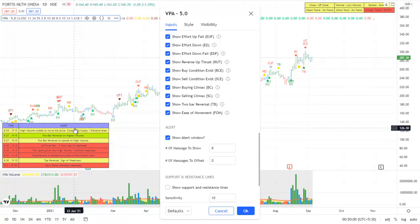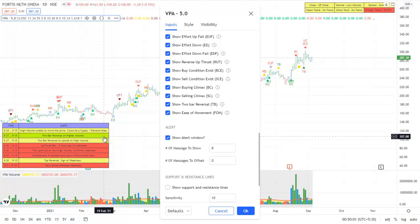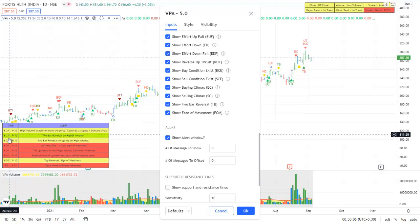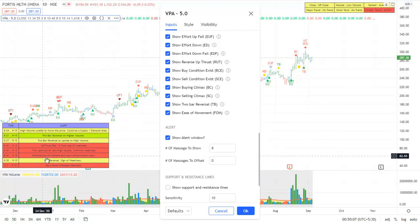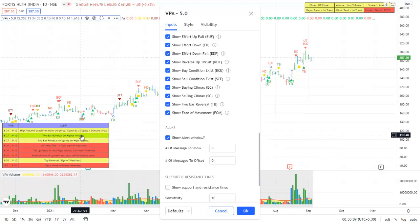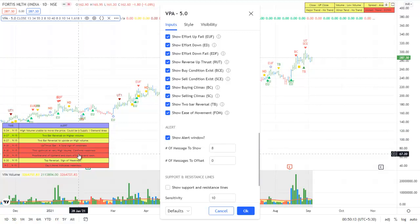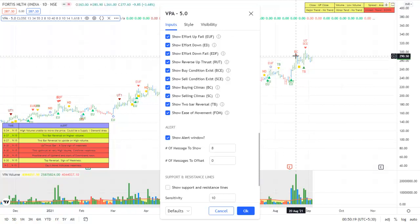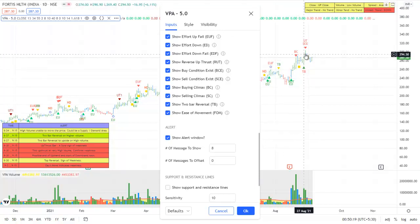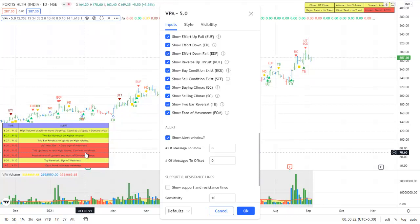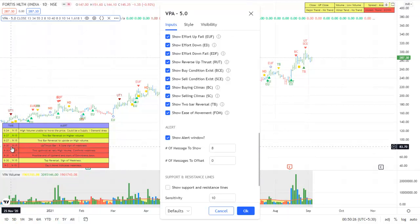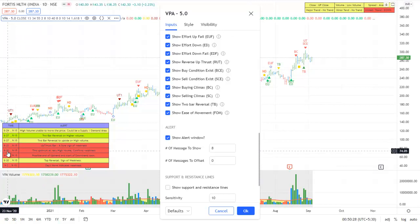So this is a very good feature which will help to understand what is the VSA signal which has come. And you can have a log of up to last ten signals. And whenever there are multiple signals coming on the same bar, all the signals will be displayed.